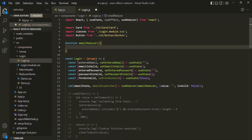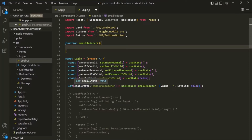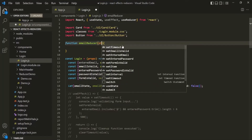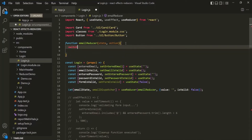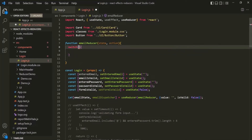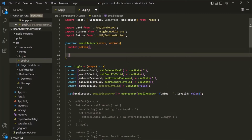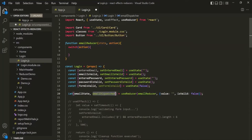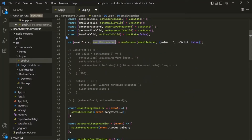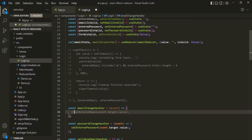Some of you might ask why I'm creating this function outside of the login component. That's because inside this function, we're not going to use any variable or state created inside the login component. Whatever value we need inside the emailReducer function, we'll pass it as an argument to the dispatcher function. This emailReducer function takes two parameters: the first is the current state and the second is the action. Inside this reducer function, I'm going to write a switch statement on this action. The emailReducer will be called every time we call the dispatcher function.